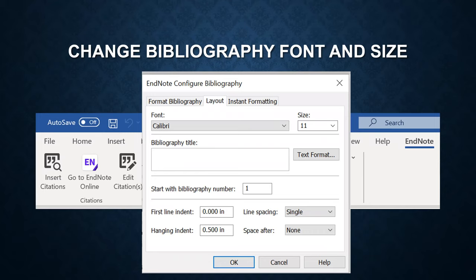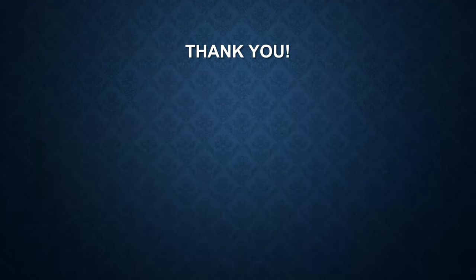Then you can see the EndNote configure bibliography window. Under the layout tab, you can change the font and size. Make sure to click on OK to make the change. Thank you for watching.